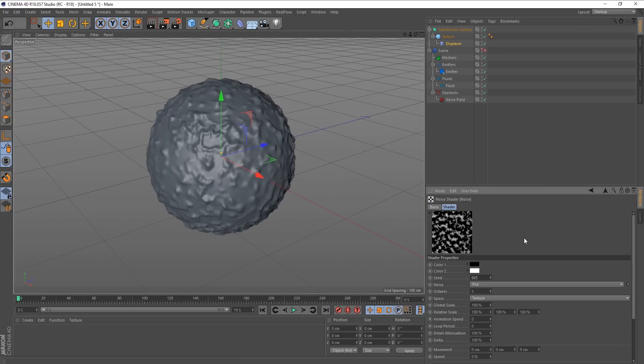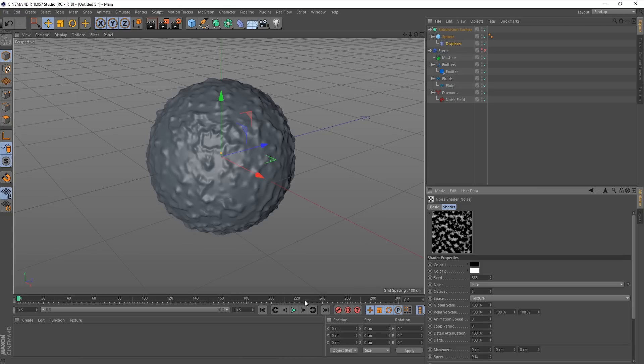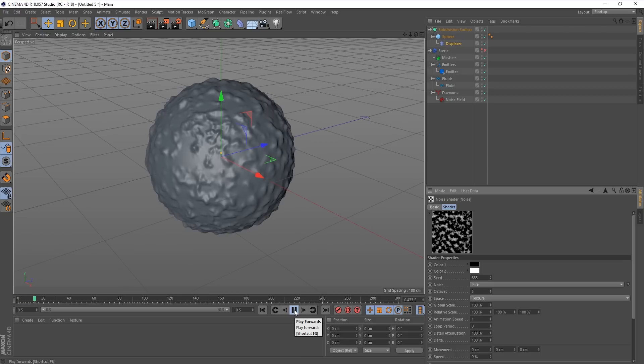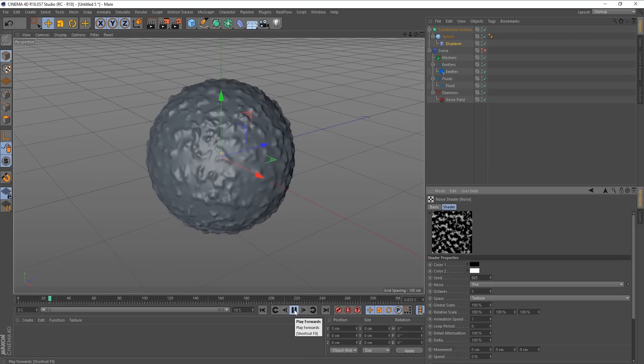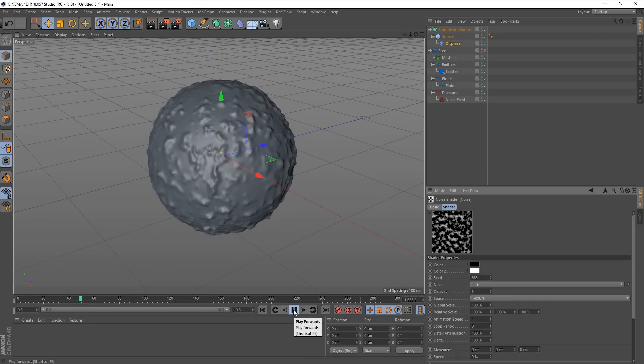In fact, I might drop this in a subdivision surface as well just to even things out a little bit. And also bring the displacer's height down just so it's a little less rough. So now you can see what's going on with this. If I go to the shade and go into noise, we can see our noise. So let's put the animation up to one and then play this.